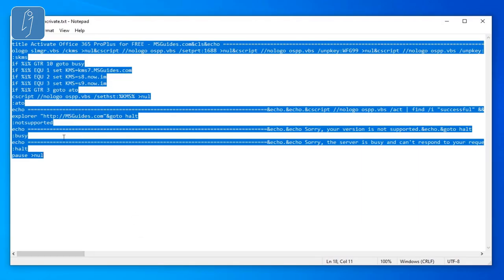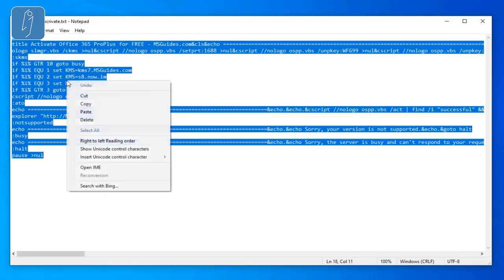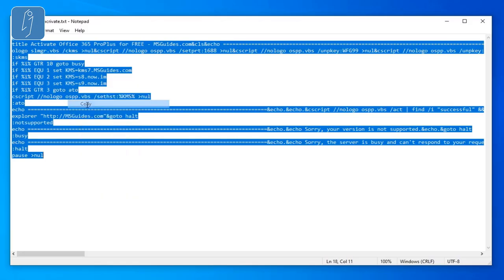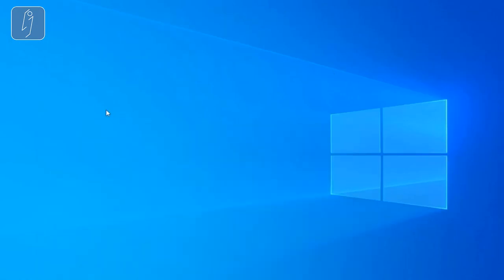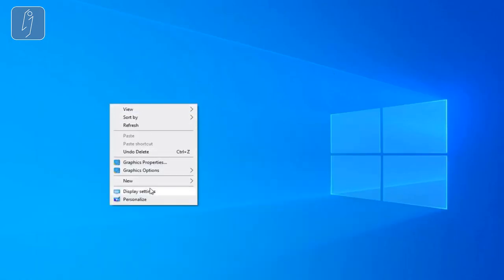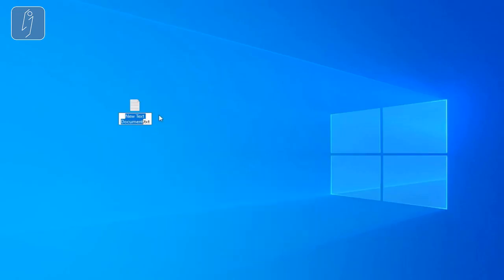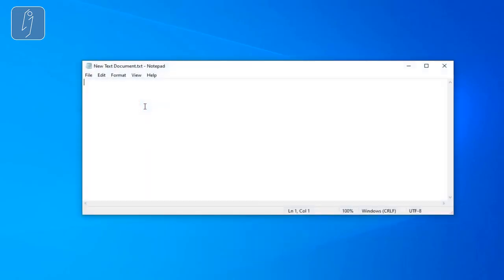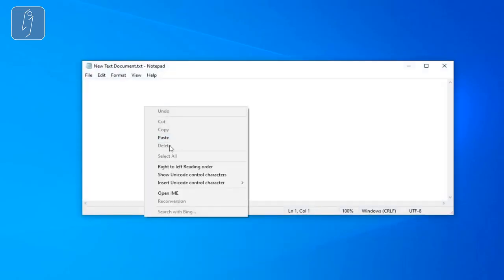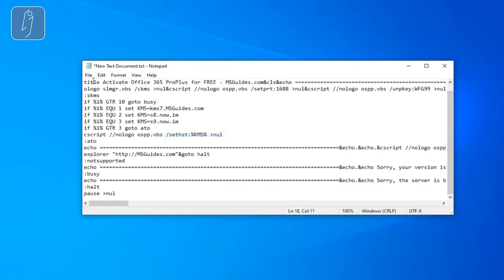After completing the installation, what do you have to do? Go again to the description or to my website and you're going to find this link right here. Just click on it like this and copy it.